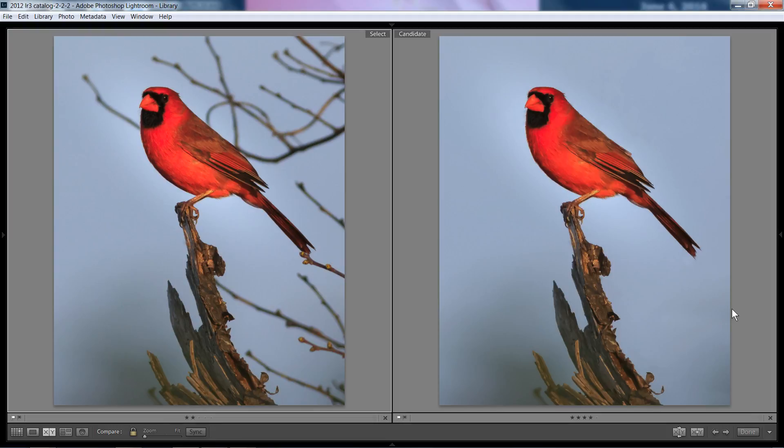Alright, so here we have the final version. Here we have the before with all of the sticks. And here we have the cleaned up version by using the perfect eraser tool, and I think it did a pretty good job, and it was fairly easy.